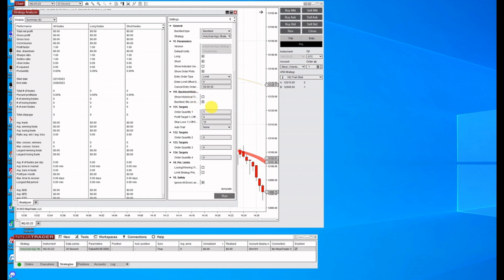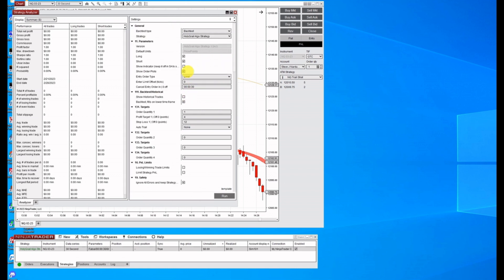And there's a couple of things you want to check here and I'll show you. First of all, to speed this up in strategy analyzer, you want to uncheck the show indicator. Unless you really want to bring up a chart while this is going on, or even afterwards, you want to uncheck that and it'll speed it up.